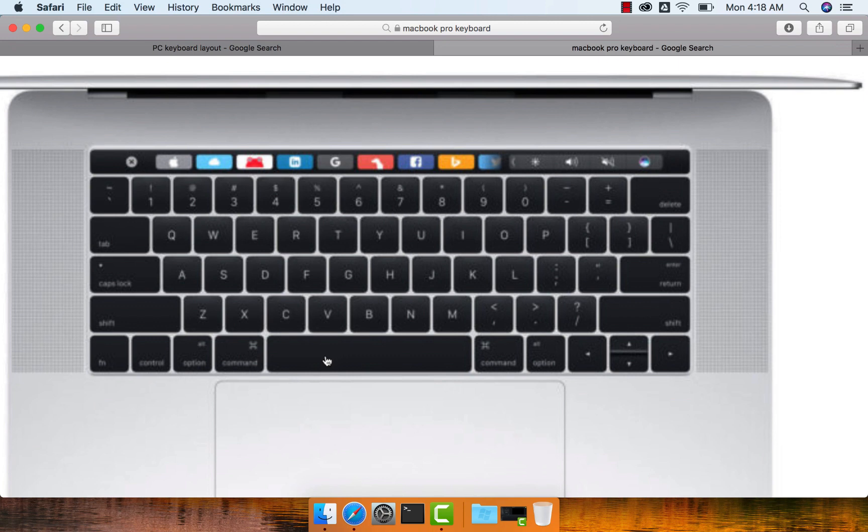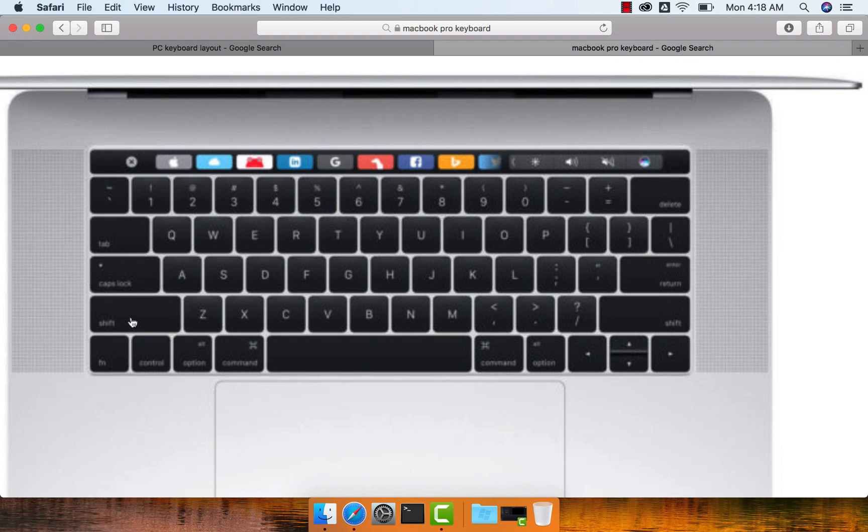Then when it comes to the last row on either side of the space, we have Command. Command is very extensively used in Mac, and then we have Option with Alt. We can say function and press this key and it will actually act as Alt, and then we have Control button and Shift button on either side in this row.